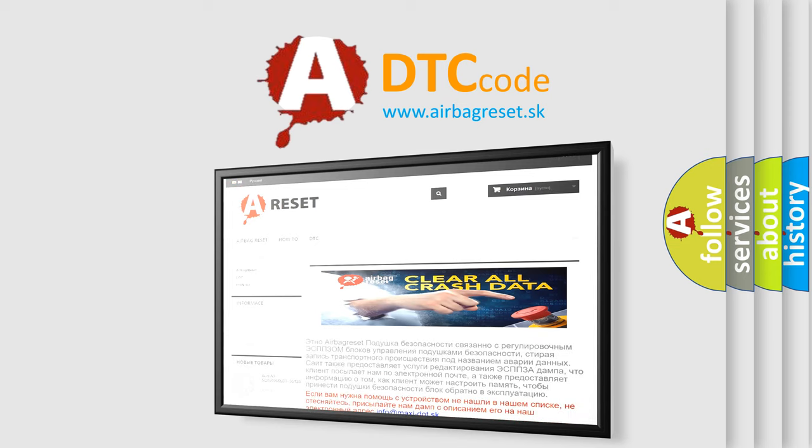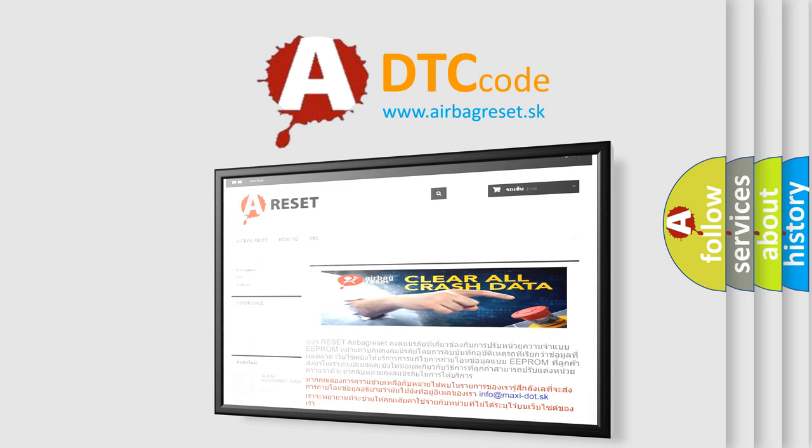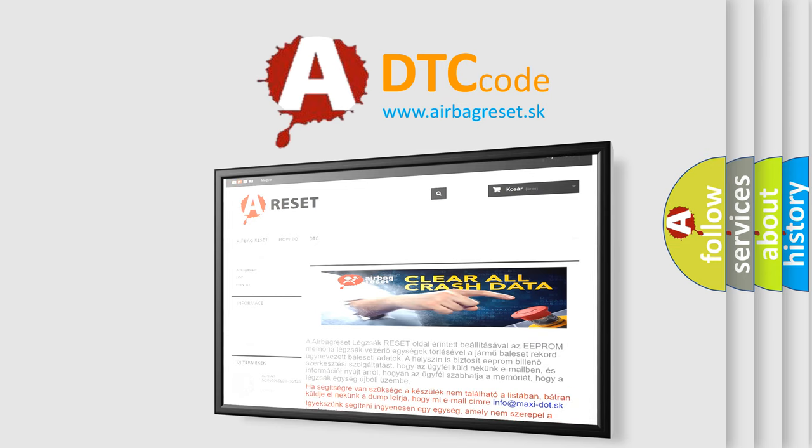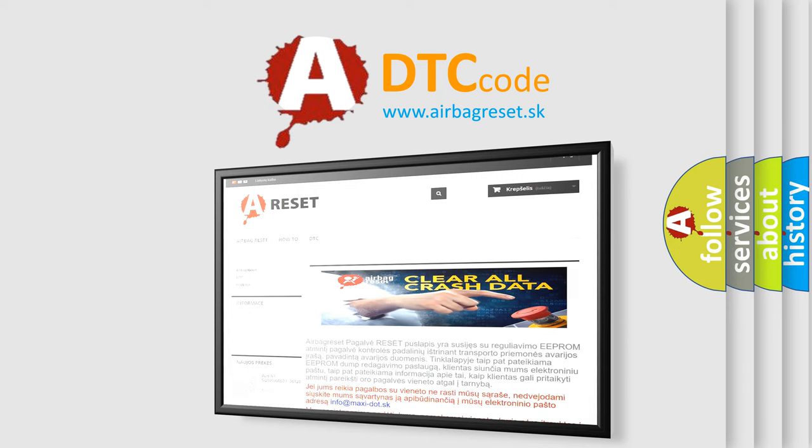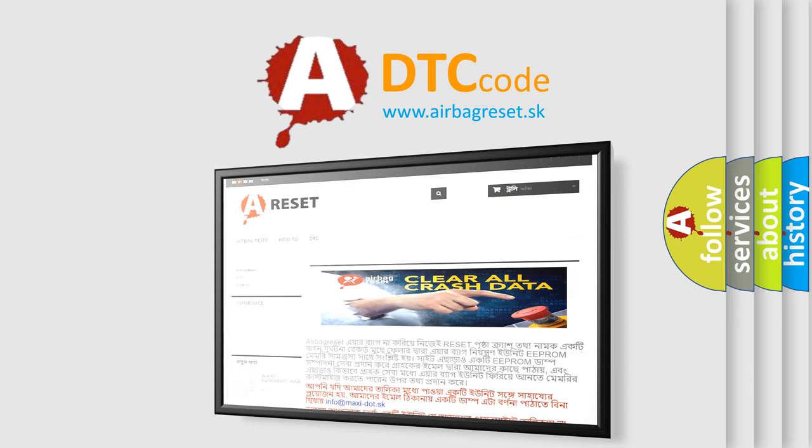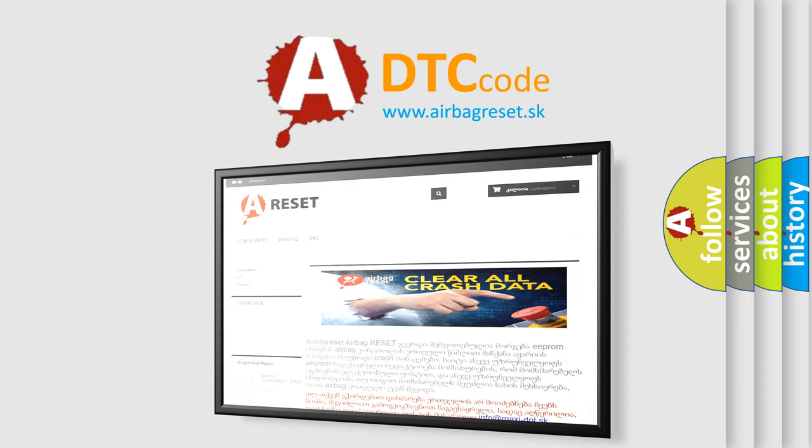The Airbag Reset website aims to provide information in 52 languages. Thank you for your attention and stay tuned for the next video.